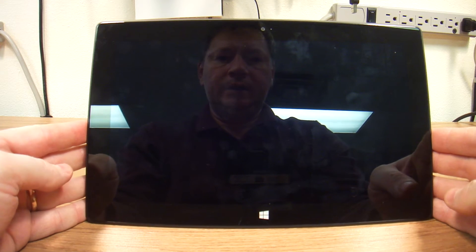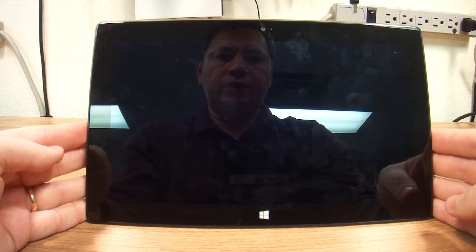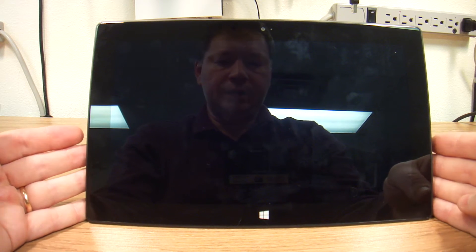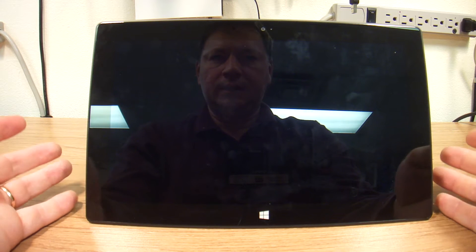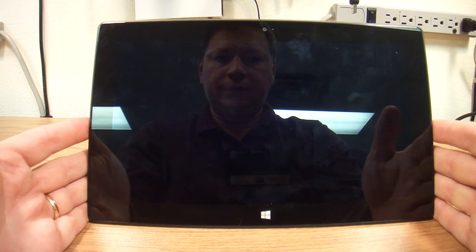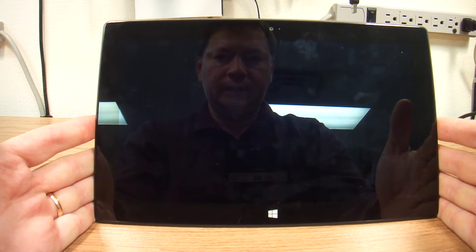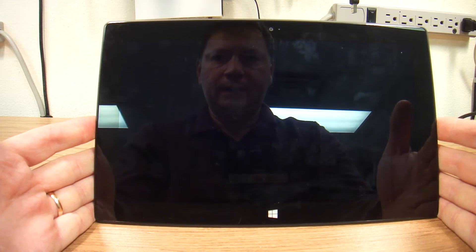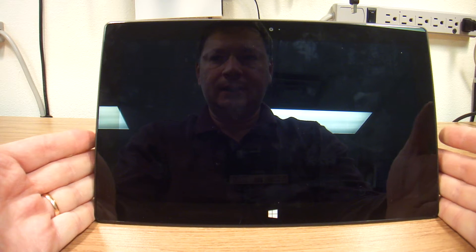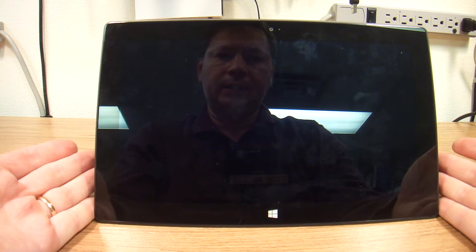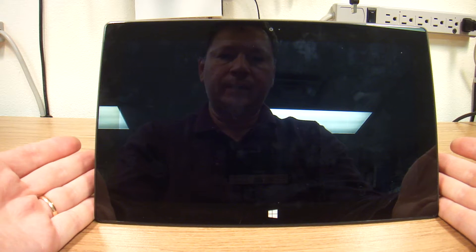Hello again everybody. This is Abraham North Shore Computer Services and this is the Microsoft Surface Tablet. I'd like to go over some nifty things that it has that I've learned and I'd like to share them with you.